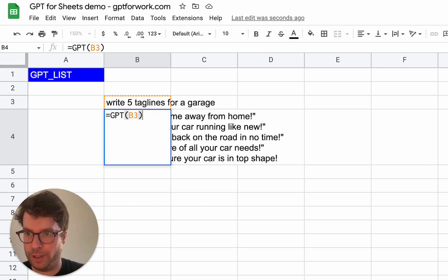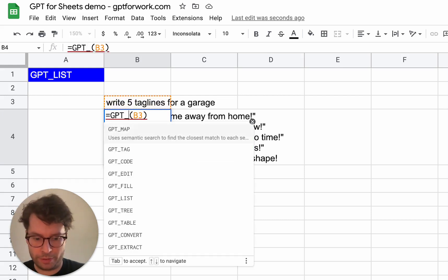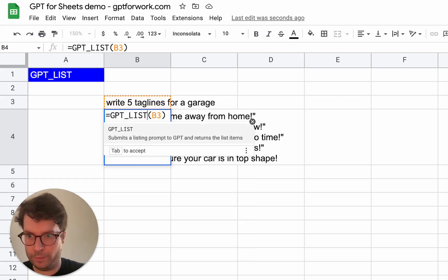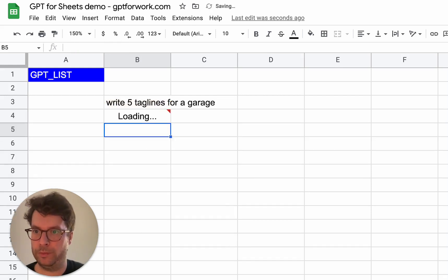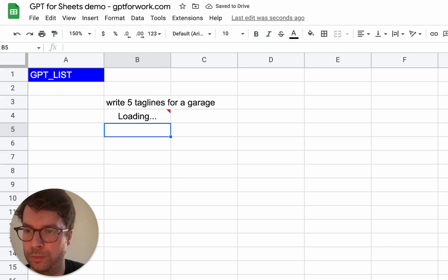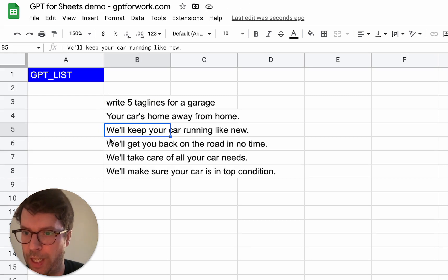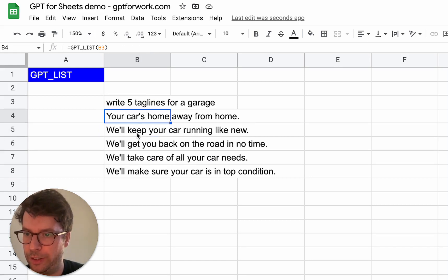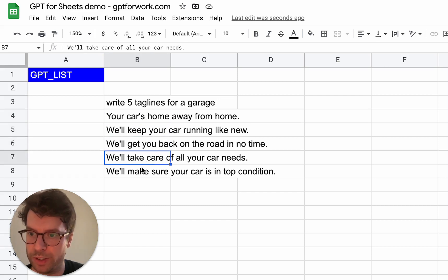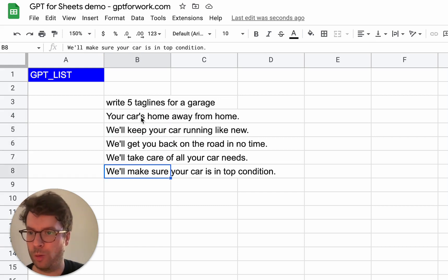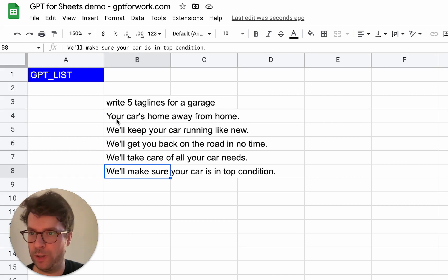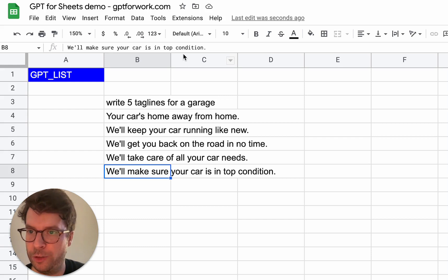So let's now do it with gptList. And there you go, I get five taglines and each is included in its own cell. So it makes it really easy to then work with it in your spreadsheet. Plus there is no numbers, there is no quotation marks. It's easy to edit.